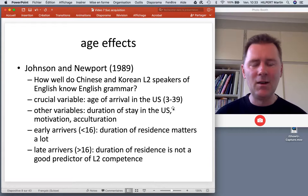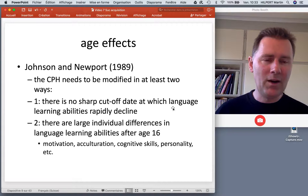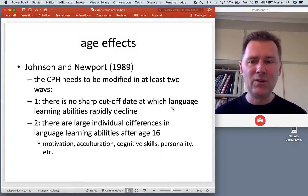So this means the critical period hypothesis needs to be modified in at least two ways. The first is that there isn't really a sharp cutoff date at which language learning abilities rapidly decline. It's much more of a continuum — it happens gradually.